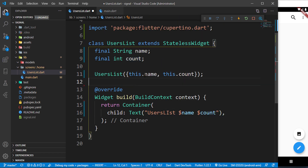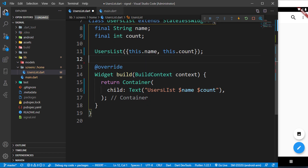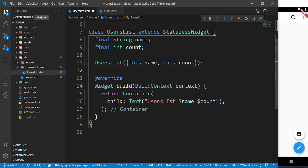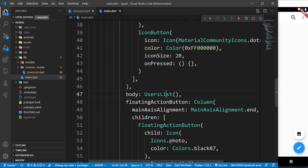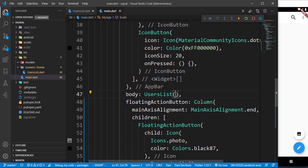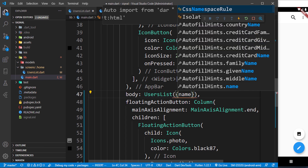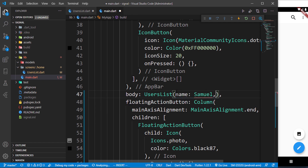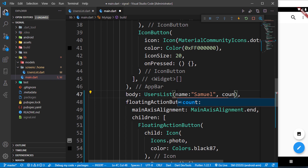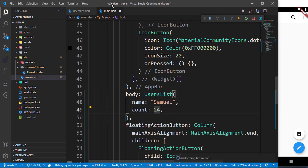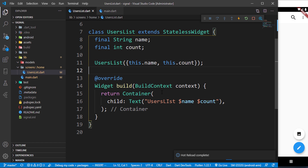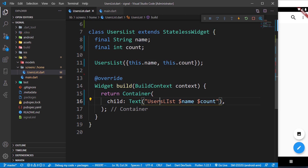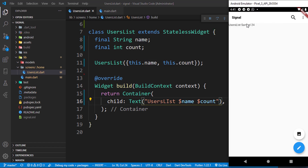Let's say this function is being called from another class. I can come over here and say the name is 'Summer' and the count is 24 — make sure you put quotes around the string. When I save that, you're going to see 'users list' and here we have 'Summer' and 24.